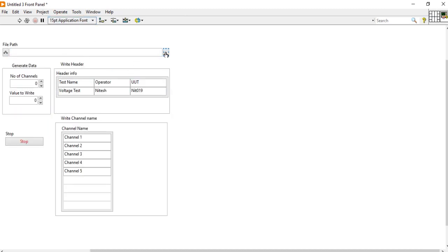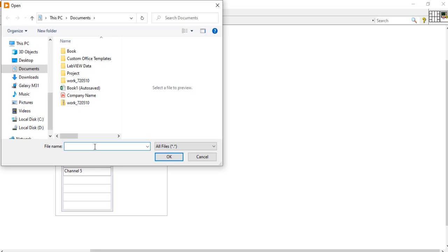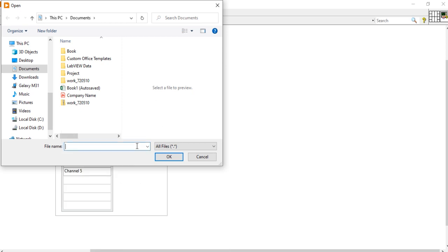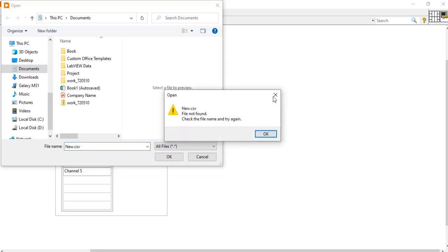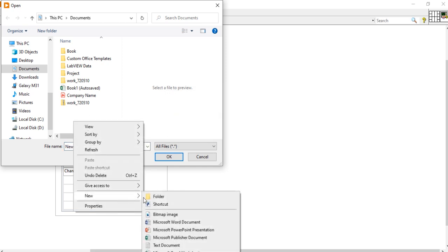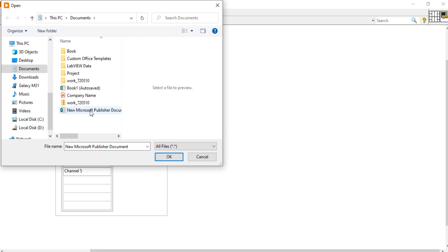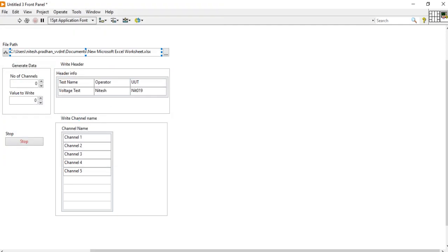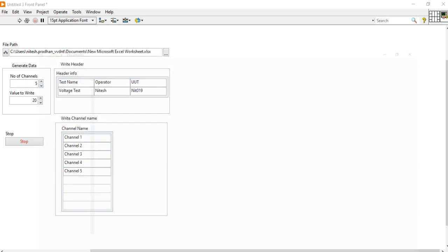Come into the front panel. Right-click here and create a new file — 'new.csv' — and open it. If it's not found, no issue. Right-click, come here and create an Excel file. Open this Excel file and try to run. Here I am going to give the value 5 and 20. Run. Let's see if any data has come on this Excel sheet.